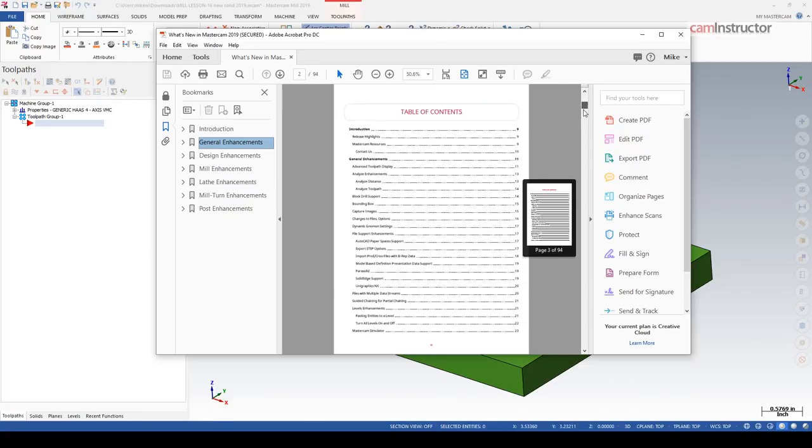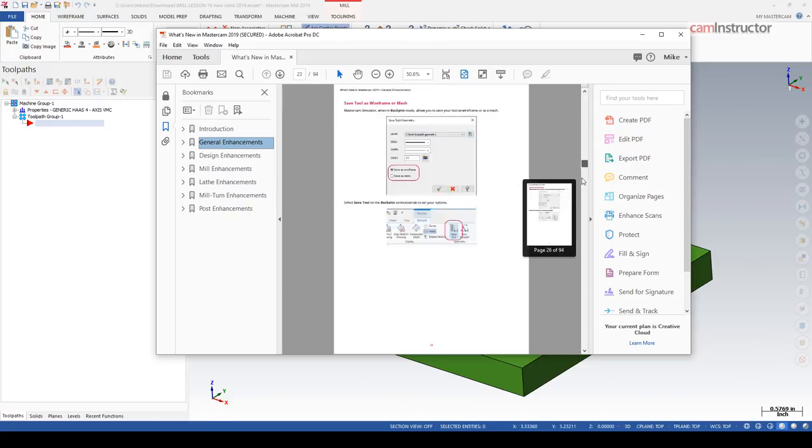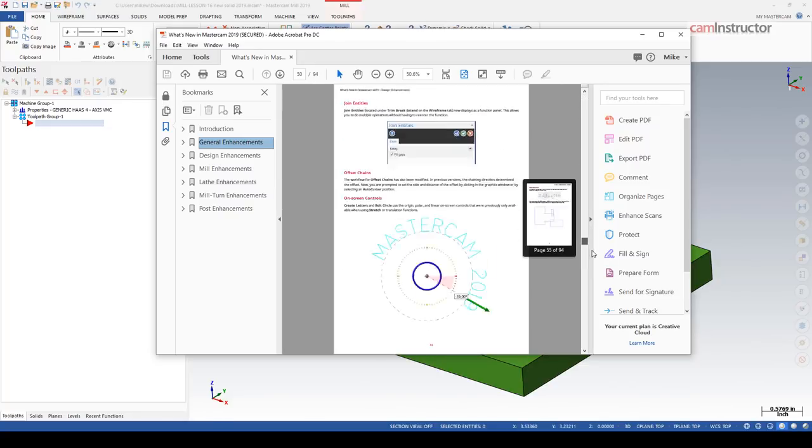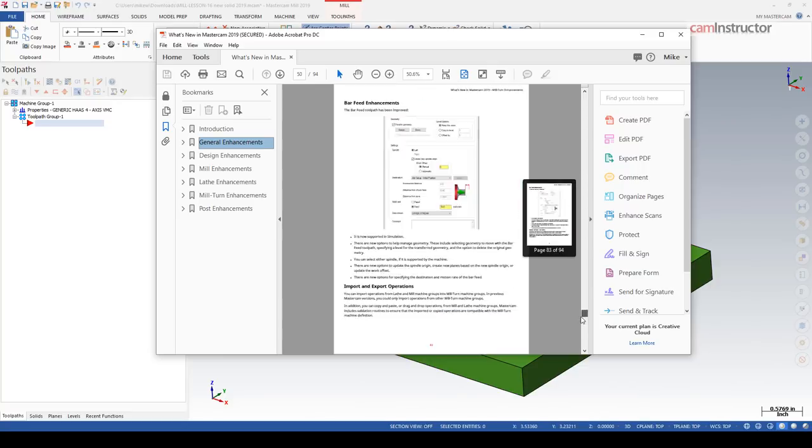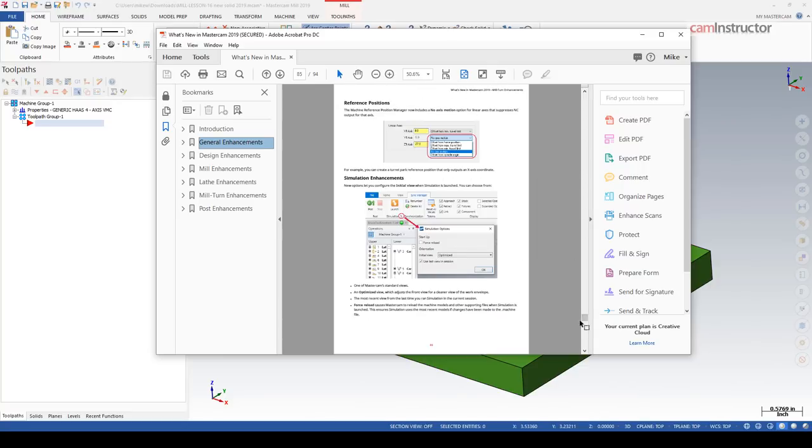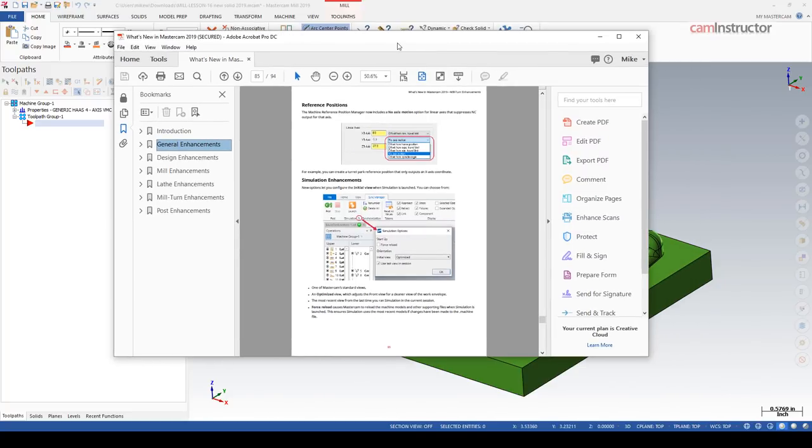So number one, there is a lot of new content in the new release, and two, there is a lot of material here to review in order to find out what's new, what's improved, and what's changed.